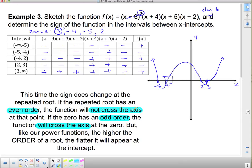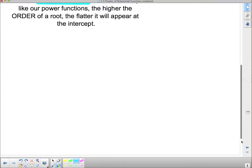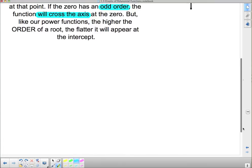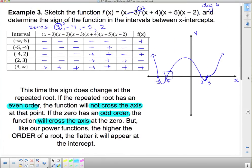So that's the main point about the interval test and the order of roots. That is what this function looks like, and we'll call that a day.